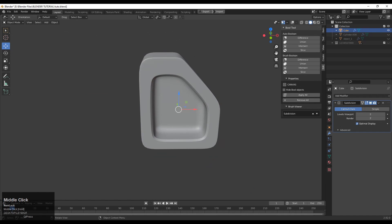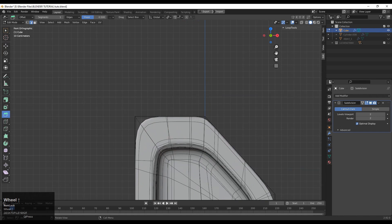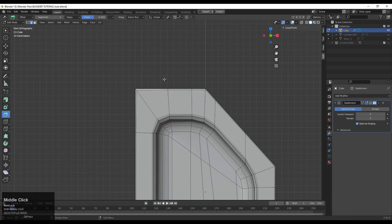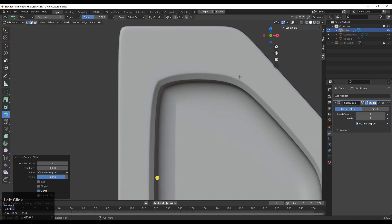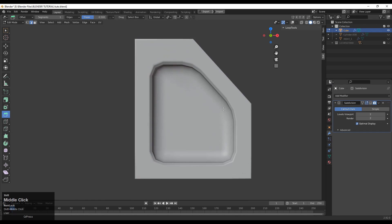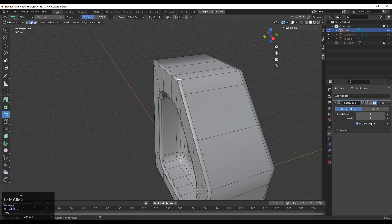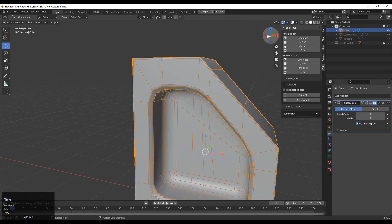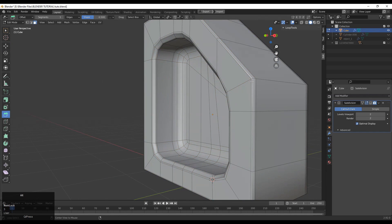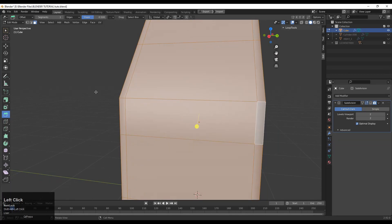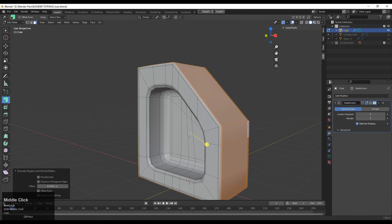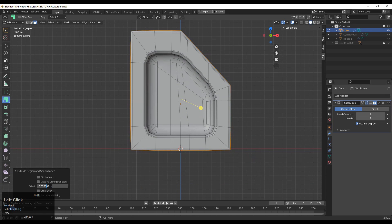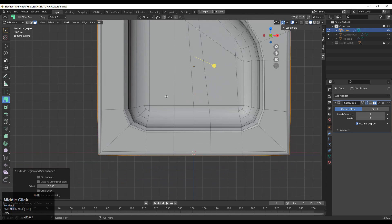Now you can see the inner part looks right, but we want the outer part to be harder. We don't want to destroy the inner part either, so the right topological method is important. We need to do something topologically correct that will make the outer part harder. Select this face loop and use the Extrude Along Normals operation.